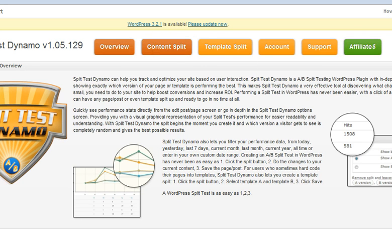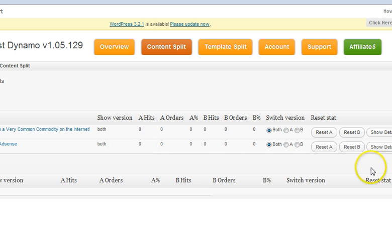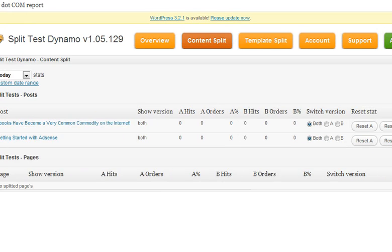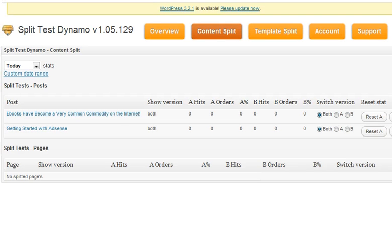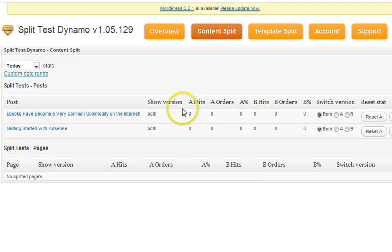One of the first tabs you see is the Content Split. If you go to the Content Split tab, it shows you any split test that you have running for content on your site. So if you have a page where you may be testing a video sales process versus a more long-form sales process, this is where you would see that. Or maybe you're testing multiple order buttons, or the placement of an opt-in box — you would see that type of split test on this page.